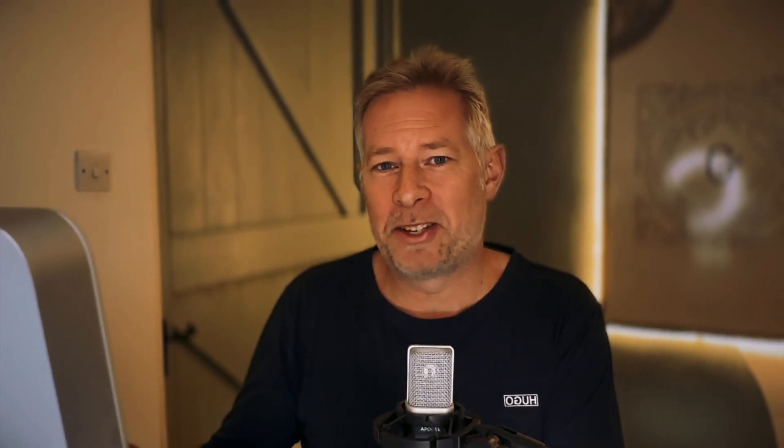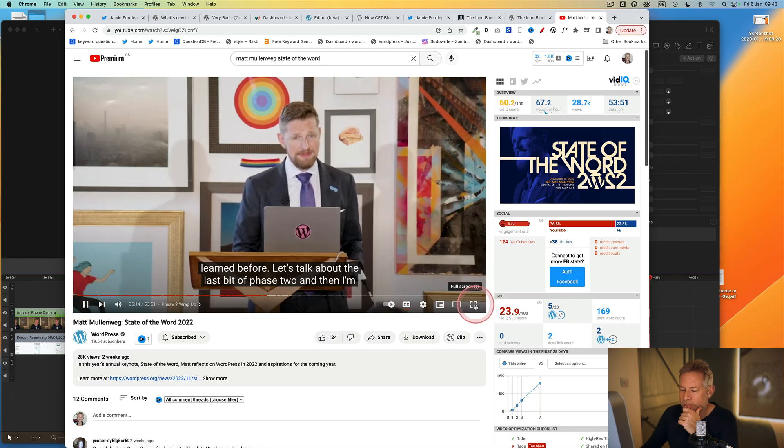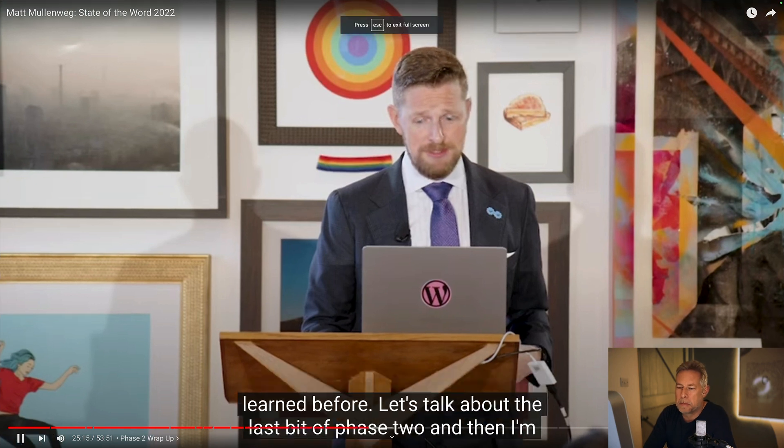Matt Mullenweg gave his annual State of the Word speech just before Christmas in New York, and there was one passage I really want to draw your attention to — where he talked about the ability to create your own themes using the block editor. Let me play the passage.